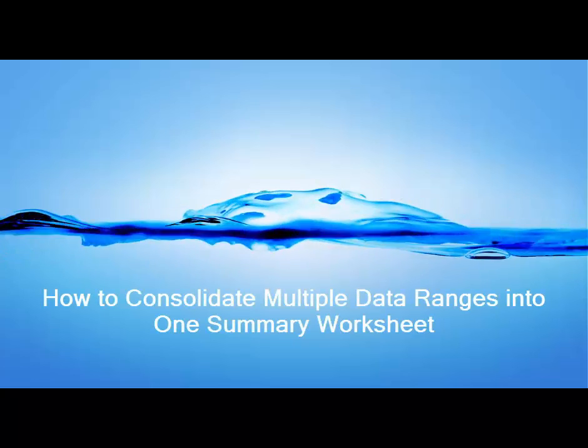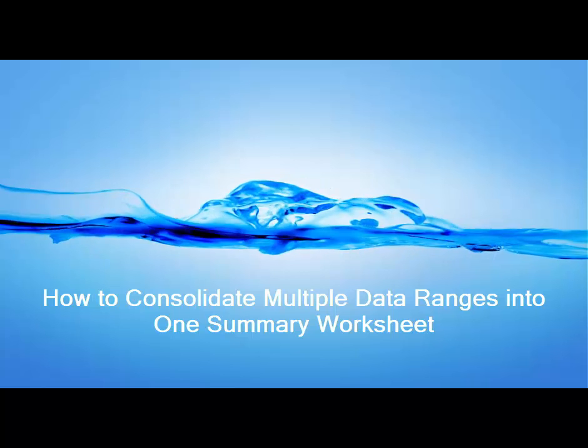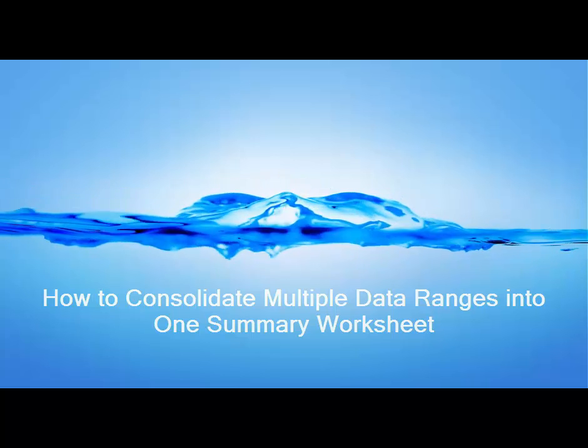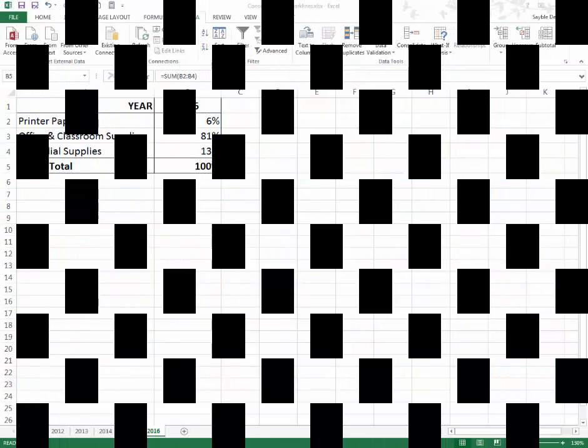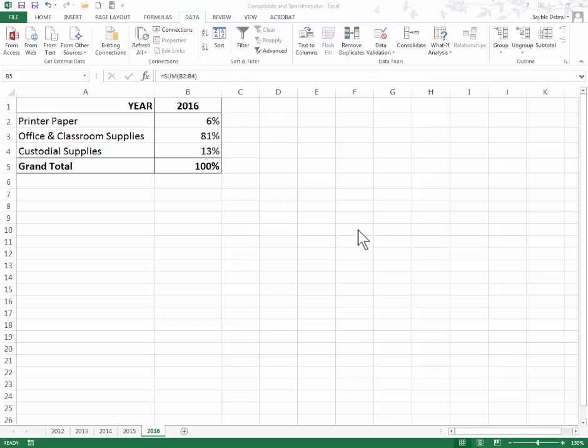How to consolidate multiple data ranges into one summary worksheet. In this video I'm going to demonstrate how to take data from similar ranges, even from different worksheets, and consolidate all of that data into a single worksheet summary.